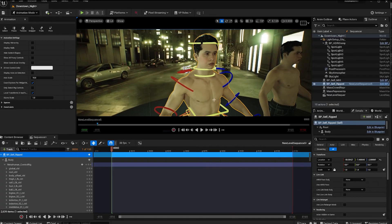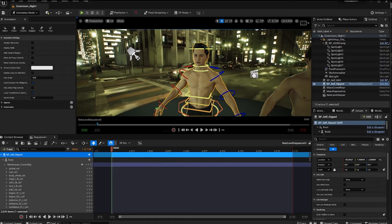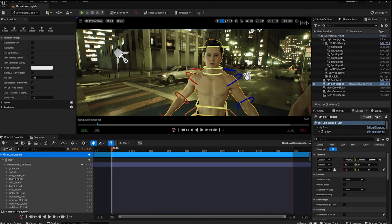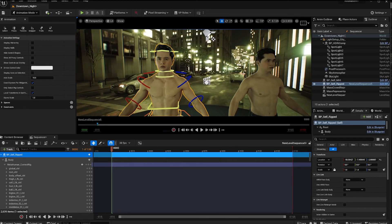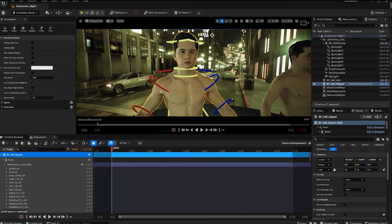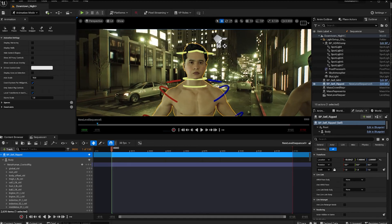If you saw my previous video, you'll know I got the metahuman grooms to work on my custom head. I adapted the fuzz, eyebrows, eyelashes, and hair — the fuzz is really important, it's what gives you that realistic look up close. Once you're done, you can add your metahuman and some of the metahuman clothing will fit. The custom bodies make it look a little bit different from the usual metahuman look.